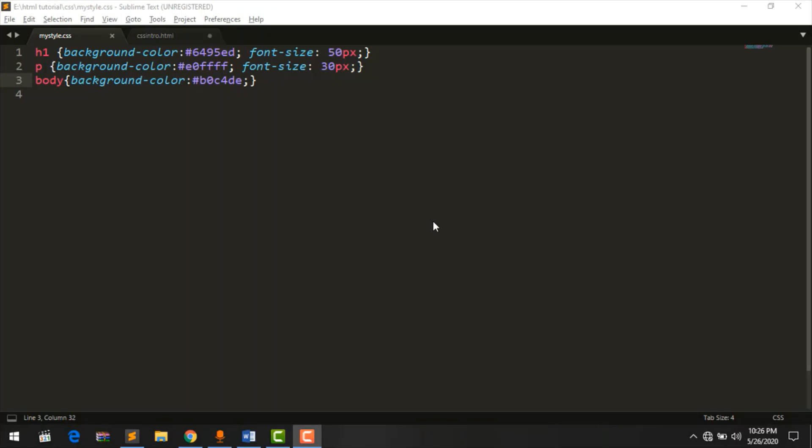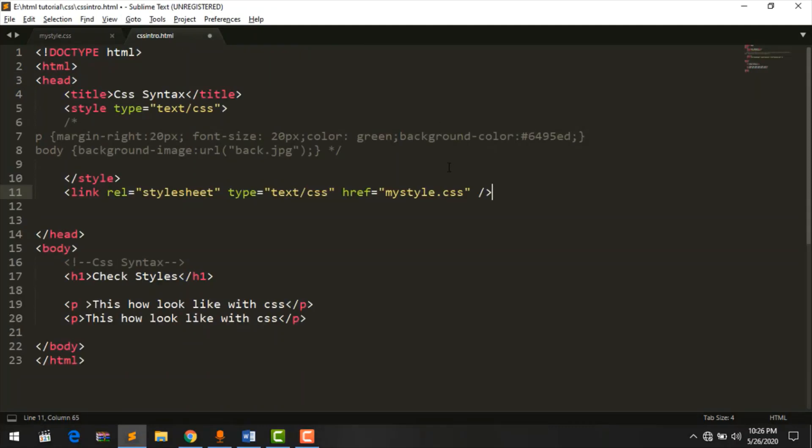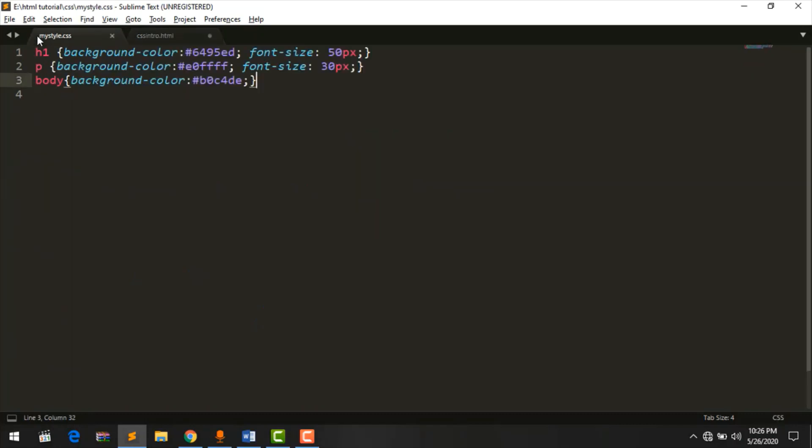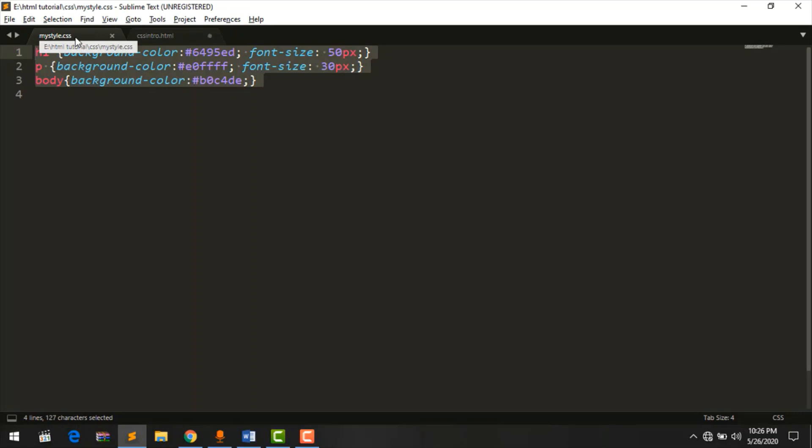Okay guys, I will tell you about the external style sheet. We will see the HTML file, and we will see the CSS sheet with the CSS extension.